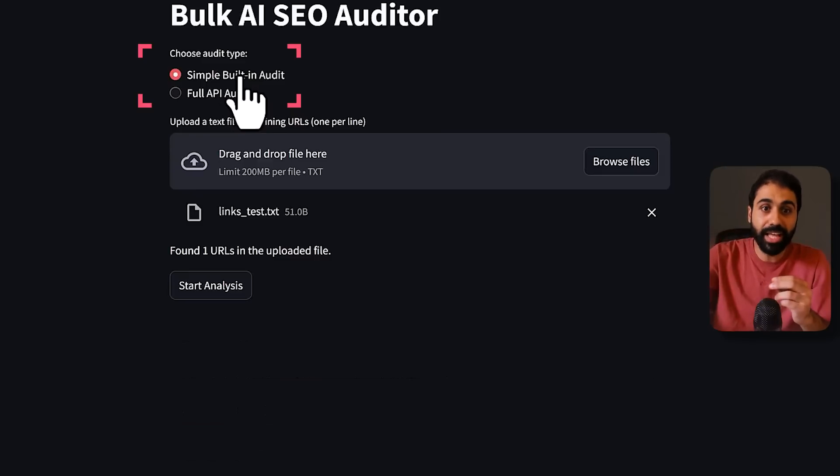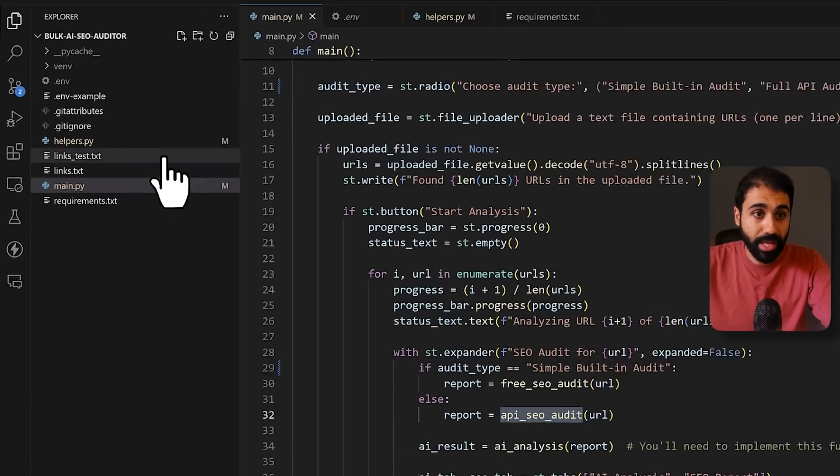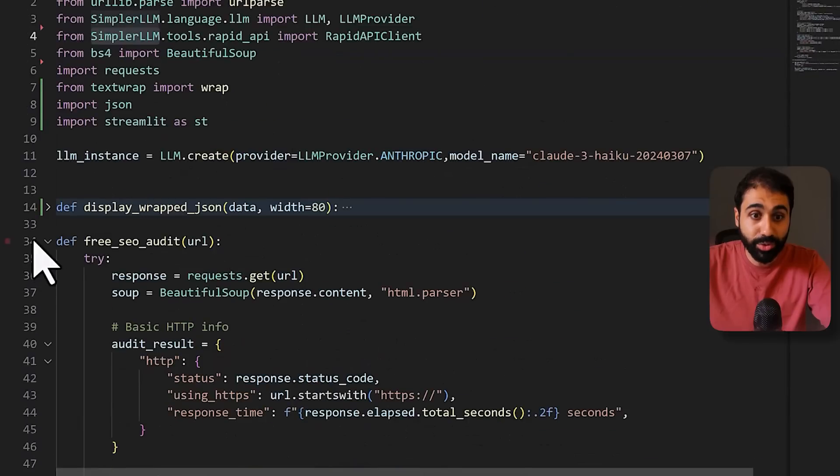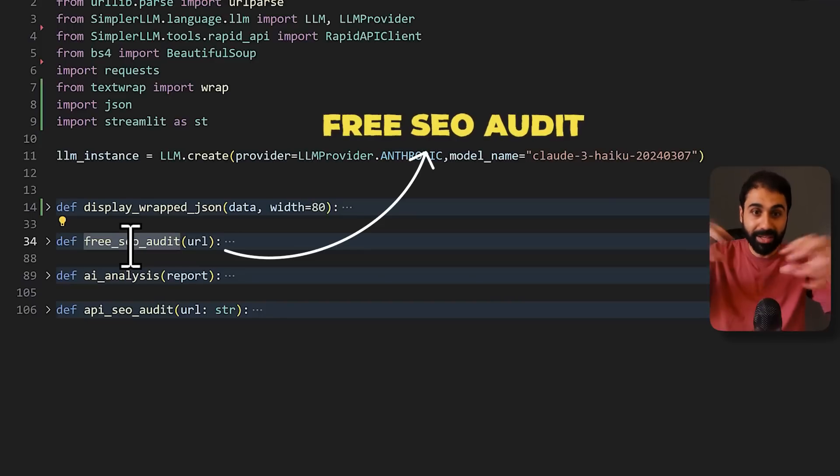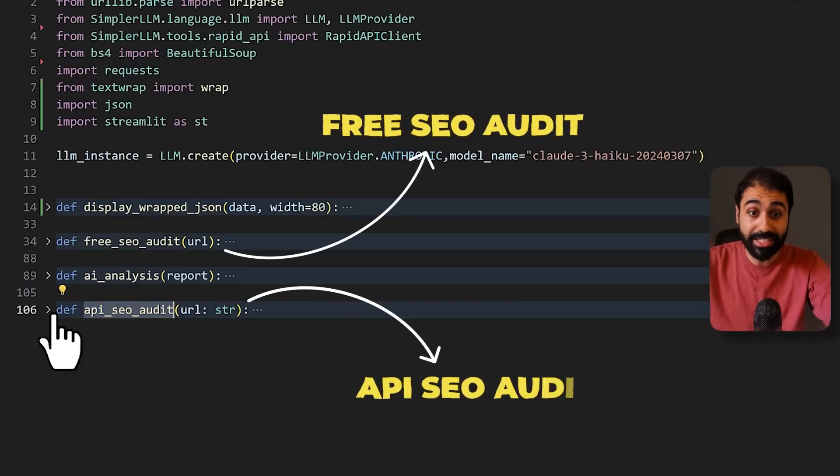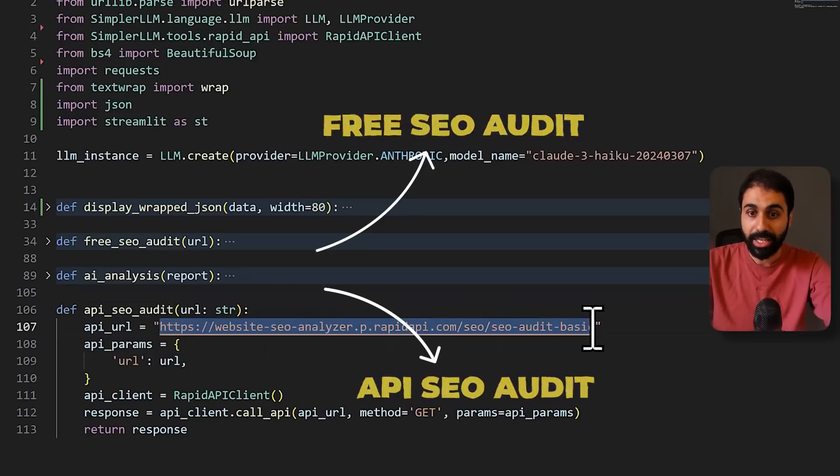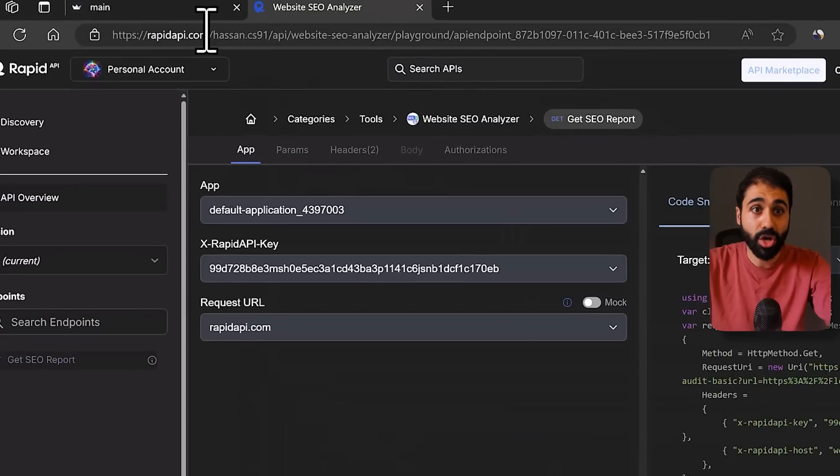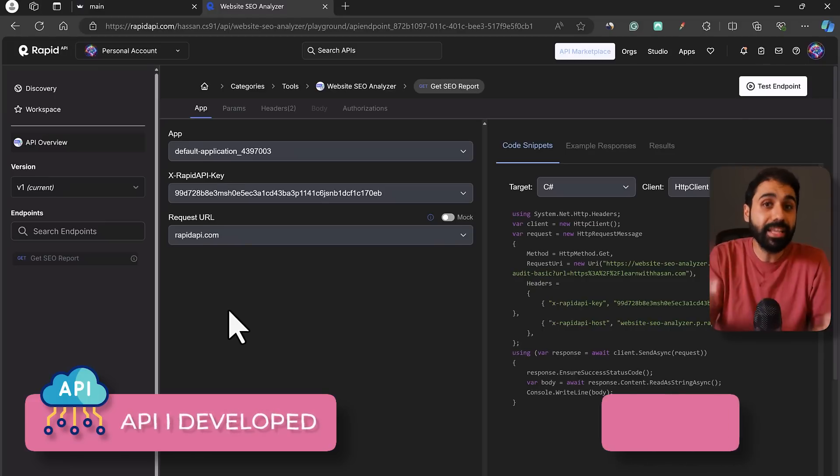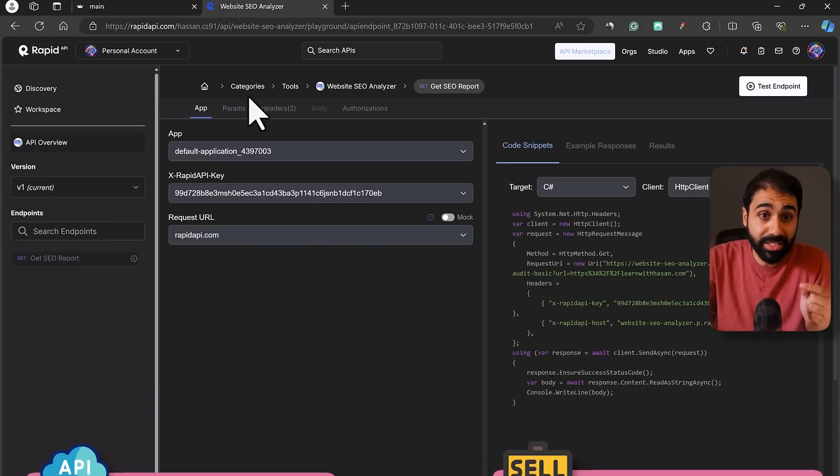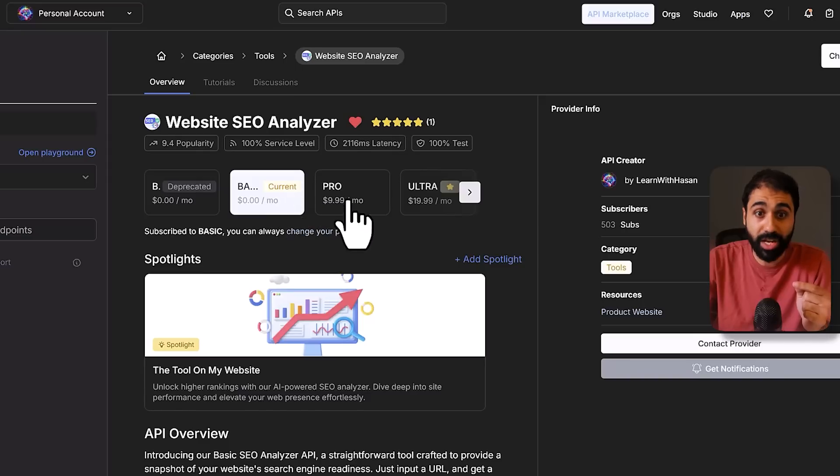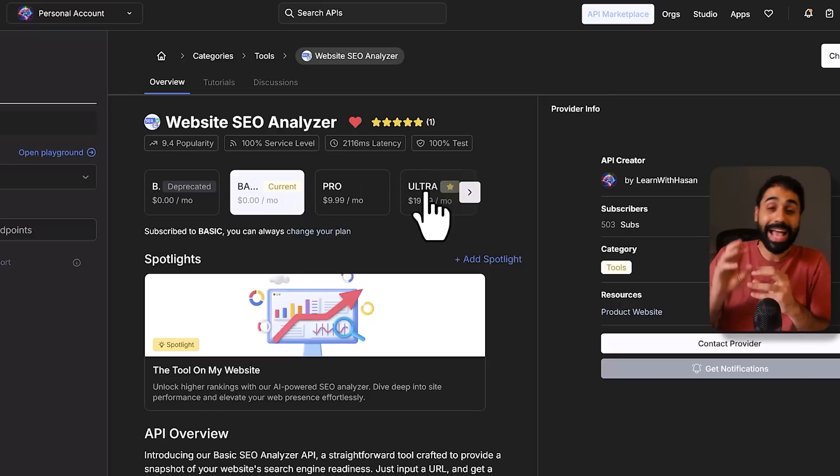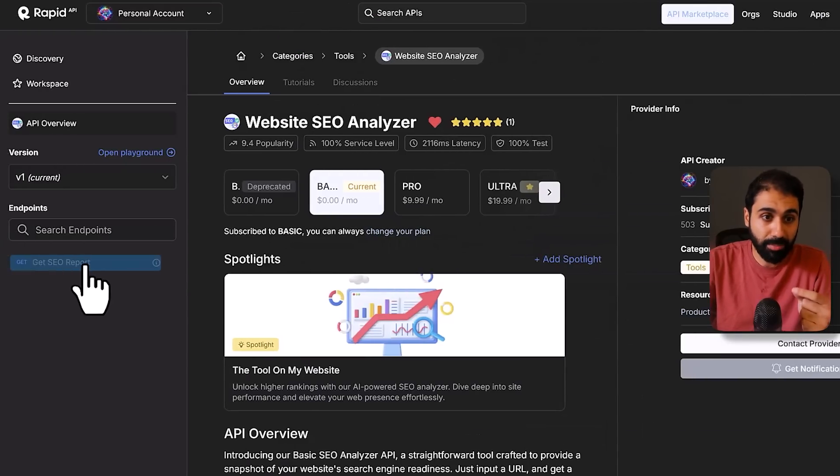So what's going on here? We have two types of audits: Simple Built-In Audit and API Audit. If we go back to our code to the helper's functions here, you will see I have two methods. One for a free SEO audit which is a built-in function, and the other is the API SEO audit which is contacting an external API. Let me show you this API in my browser.